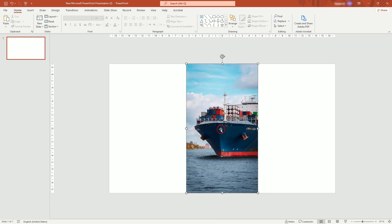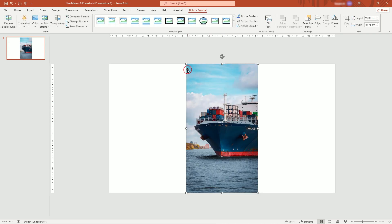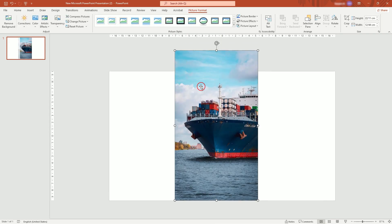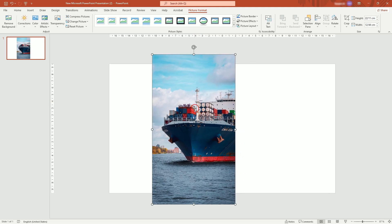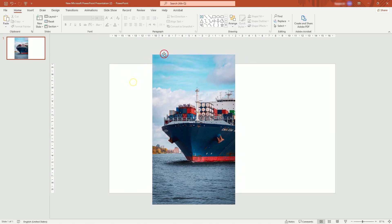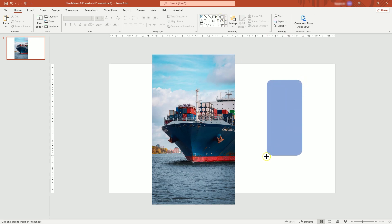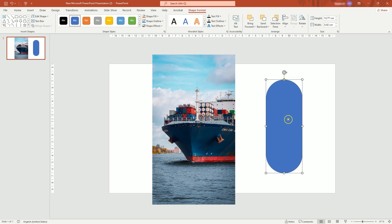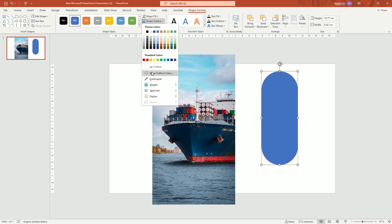First, import your picture. Then, create a rounded corner's rectangle shape. Drag the yellow dot to make the edges fully rounded. Also, remove its outline.